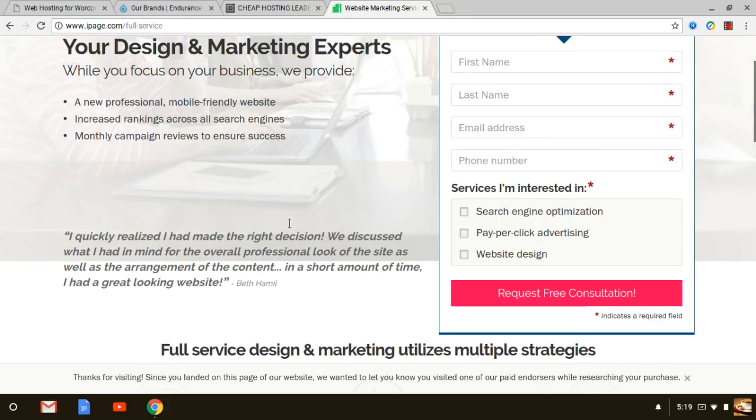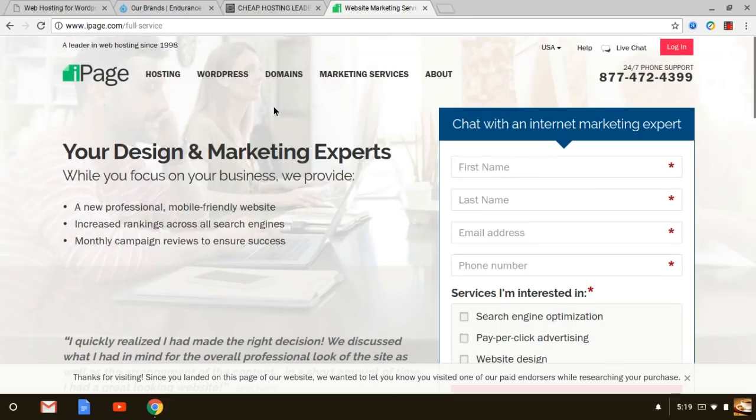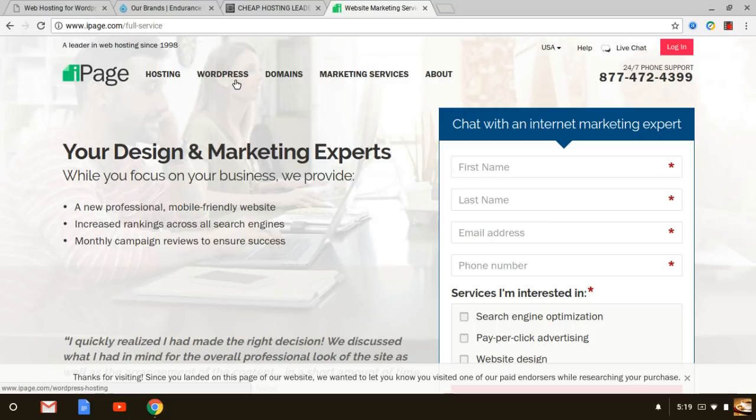One of the things I do want to mention about iPage, although it is the cheapest web hosting that you'll find online, they do not have cPanel. Most bloggers or web designers are looking for cPanel. What they do have is control panel which works close to it, it has a lot of the same features but not all of them.